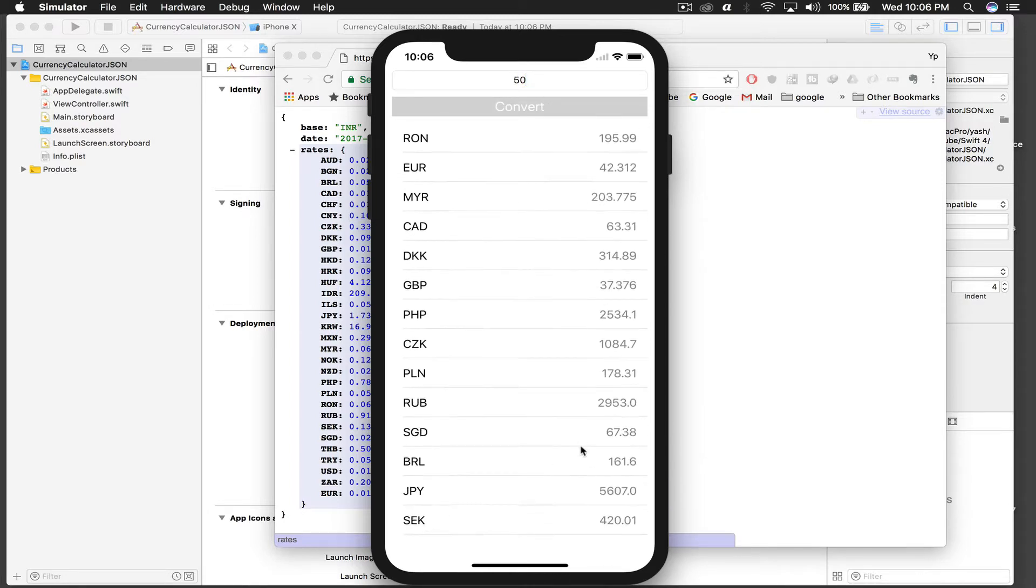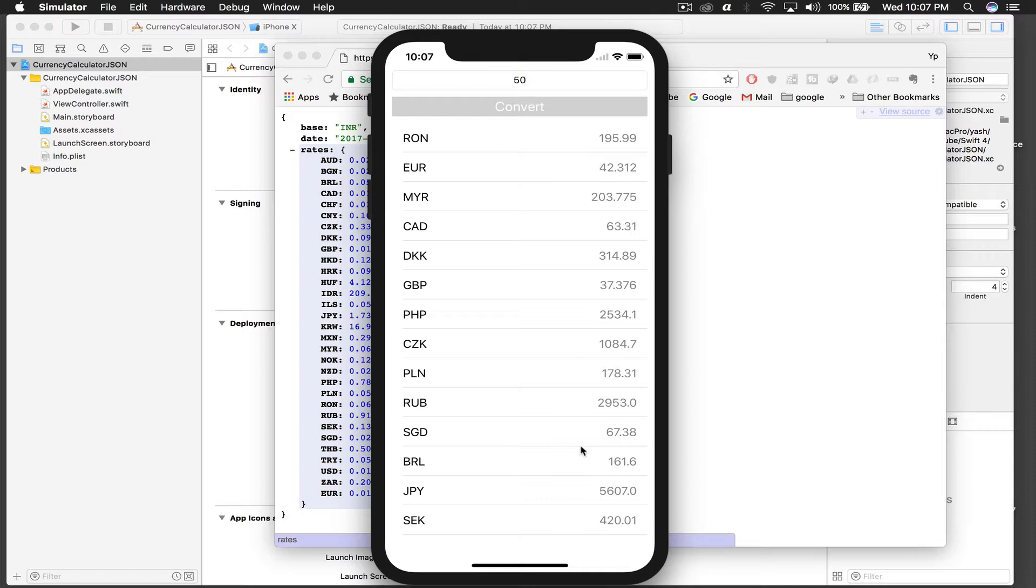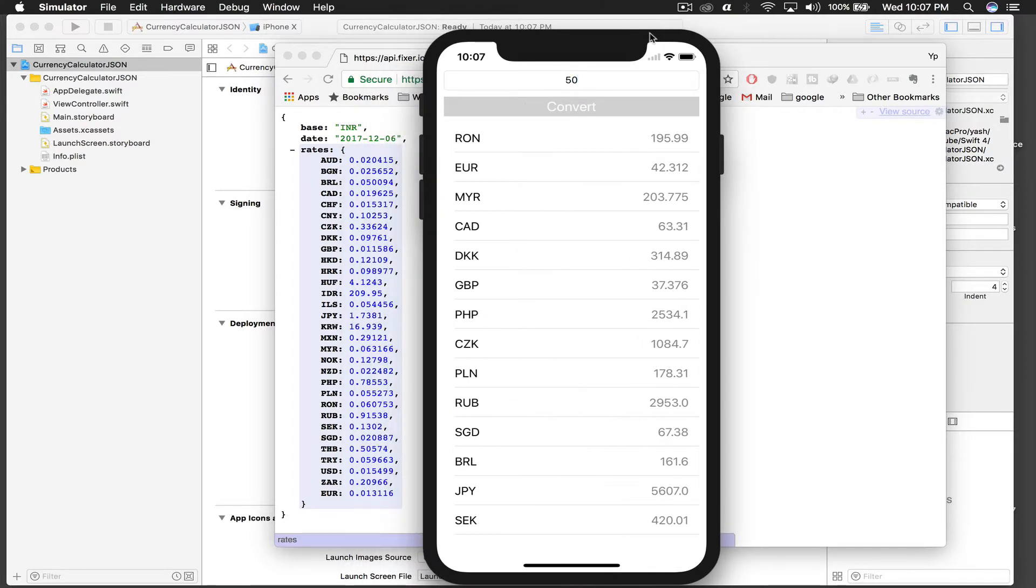If I press 50 here and convert, it updates. And one more thing guys, this is live, so we are fetching data from API and this API is refreshed every one minute, so you get the live rates.